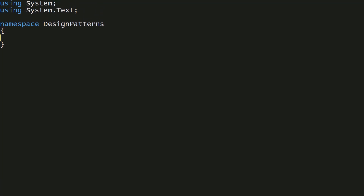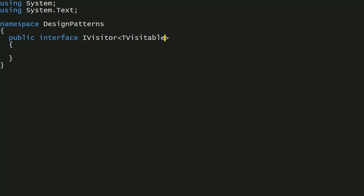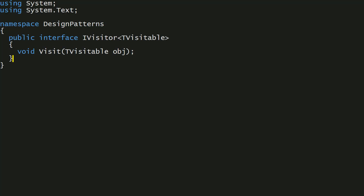The acyclic visitor essentially uses a bunch of tricks. It uses a marker interface, and it also uses generic interfaces in order to allow you to effectively specify what objects out of the whole array of objects your visitor can actually visit. So we need to define an interface first. We'll define an interface called iVisitor, but this time it's going to be a generic interface which takes a type argument called tVisitable. This interface is going to have a single method called visit, which takes a tVisitable obj.